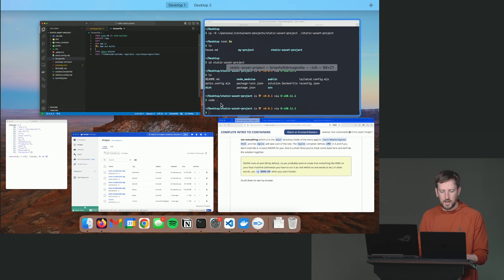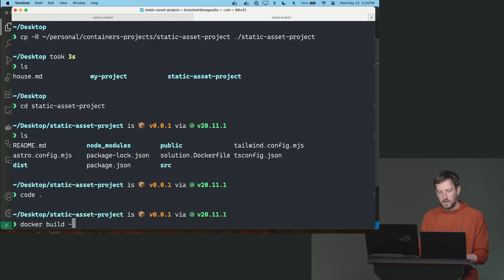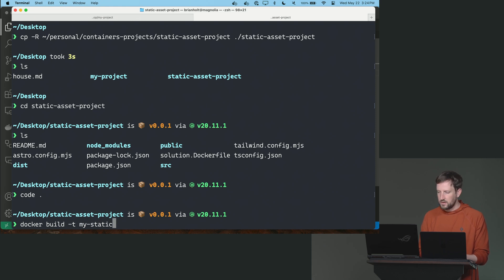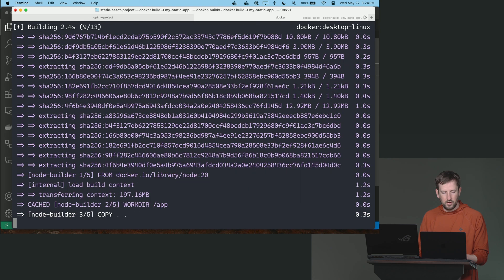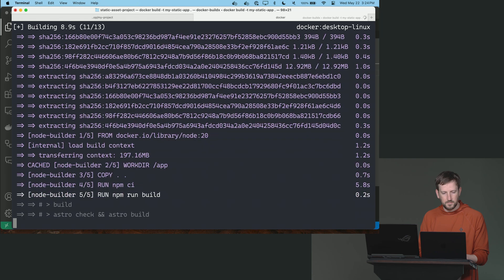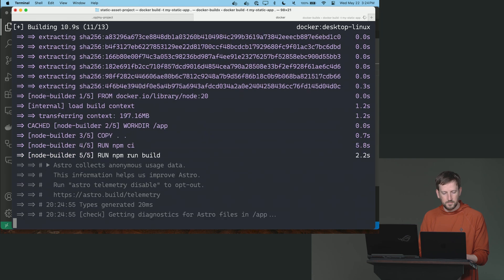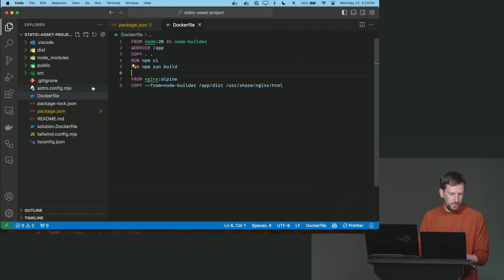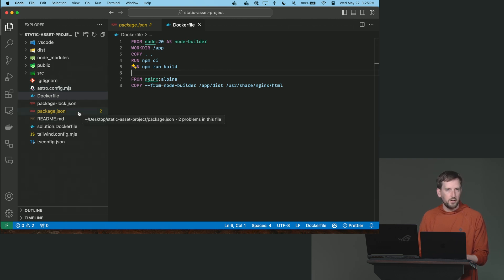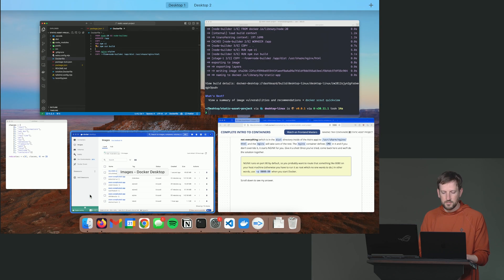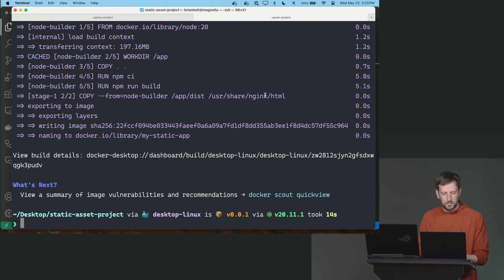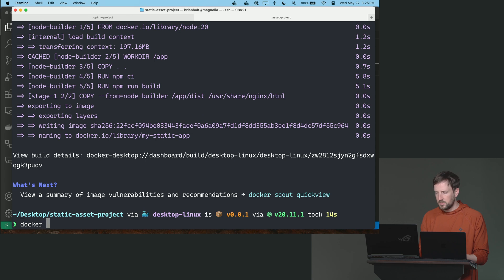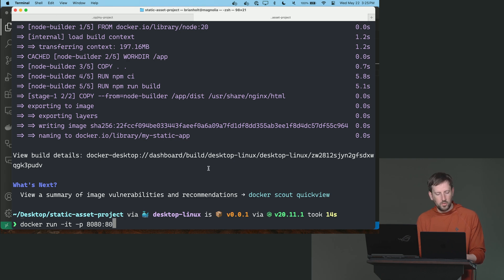Let's give her a build, see what happens. So docker build dash T, we'll call this like, I don't know, my static app. See what happens when we try and do that. Did I exclude the docker? No, so you probably would want to do a docker ignore here. I did not do that, which means I copied my entire node modules across. But let's see if that works. Docker run dash IT dash P. This is by default runs on port 80, so we're going to map port 80 to port 8080.